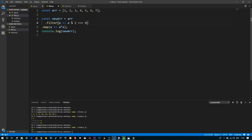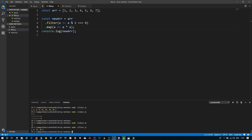Then I'm going to call map on the new array and return the square of each number. This will give me the squares for 2, 4, and 6. Let's print this so far, and we see the squares of each number.